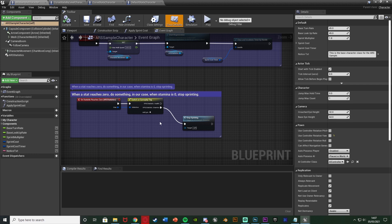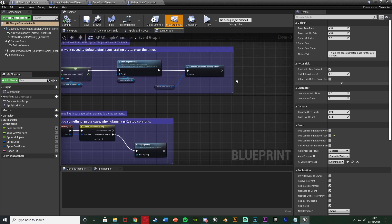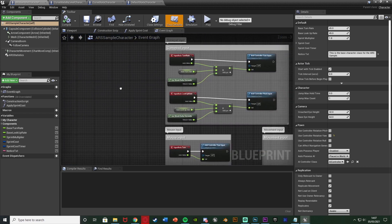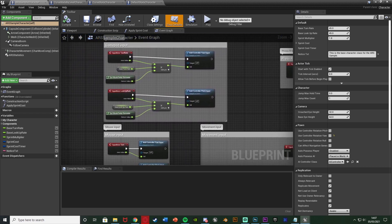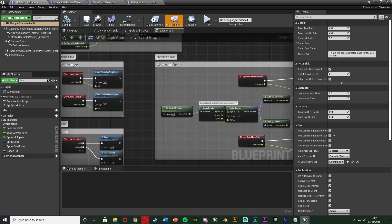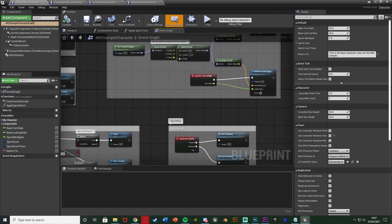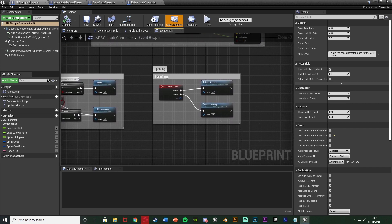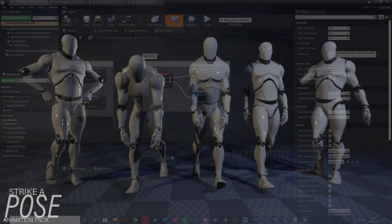It includes five different blueprints, four C++ classes, and it is network replicated. It works on Windows, VR, PS4, Xbox One, and Android.